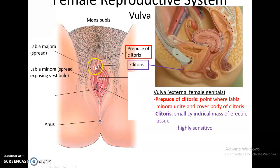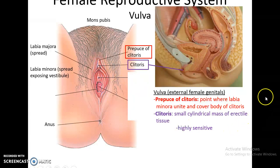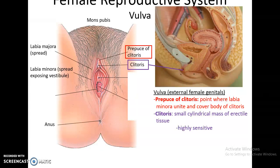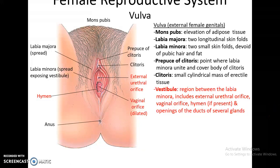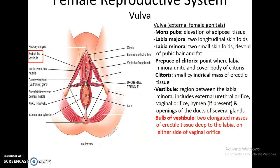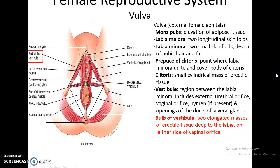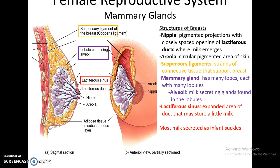The prepuce of the clitoris is where the labia minora fold over the top of the clitoris. The clitoris itself is a small erectile tissue that is very sensitive and is the equivalent of the penis in male anatomy. The vestibule also contains the external urethral opening, the vaginal orifice, and ducts for several glands that release mucus-like secretions during arousal. Deep underneath the external genitalia are elongated erectile tissues on either side of the vaginal orifice that expand during sexual stimulation.